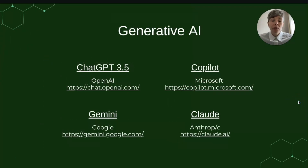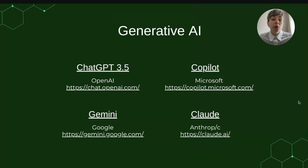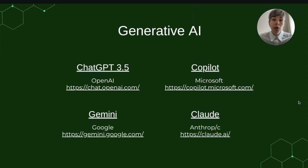The four generative AI tools we used in the workshop were all free versions: ChatGPT 3.5 — though this is already out of date as you can now have some free access to ChatGPT 4.0 — Microsoft's Copilot (and if you're a student at King's College London, you'll have access to the institutional version), Google's Gemini, and Anthropic's Claude.